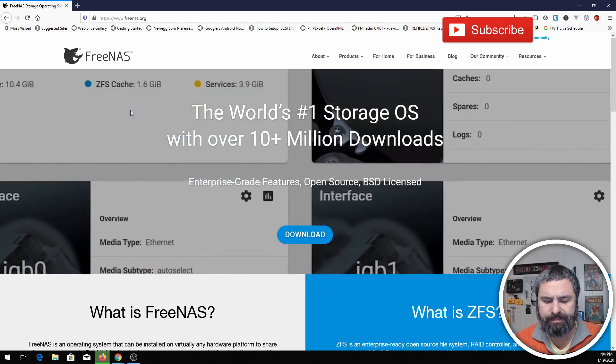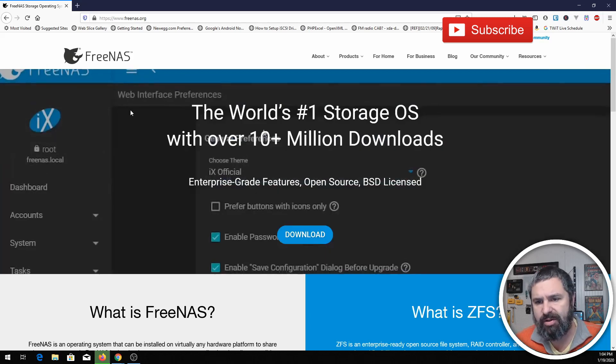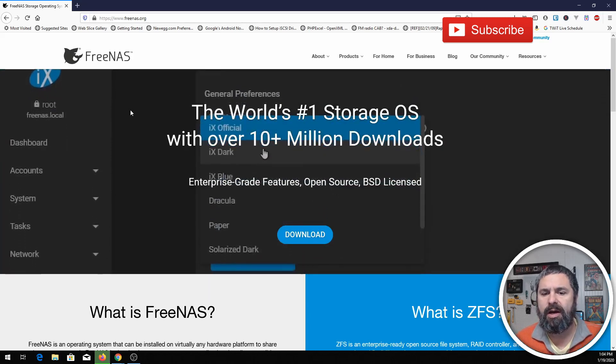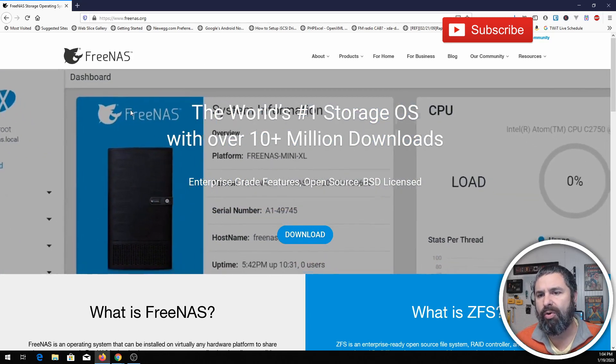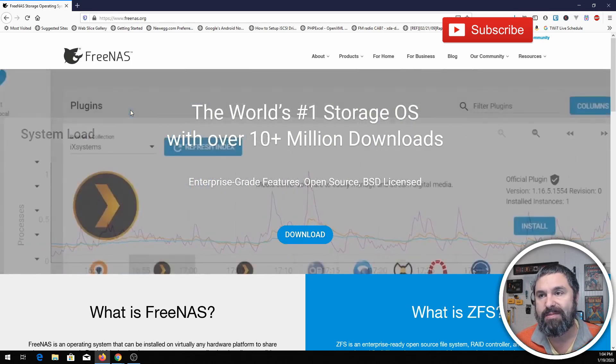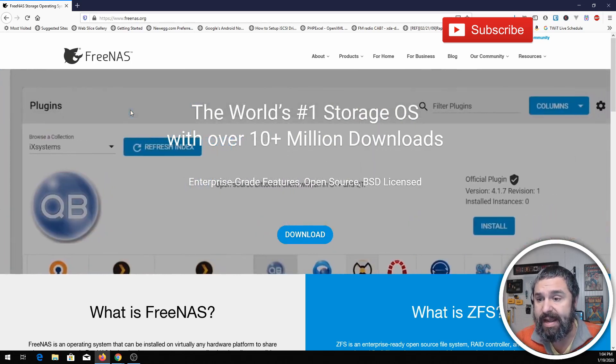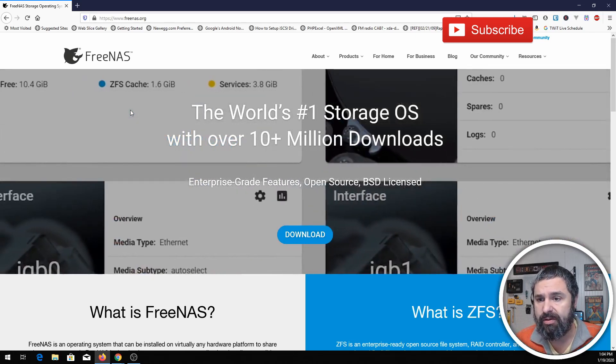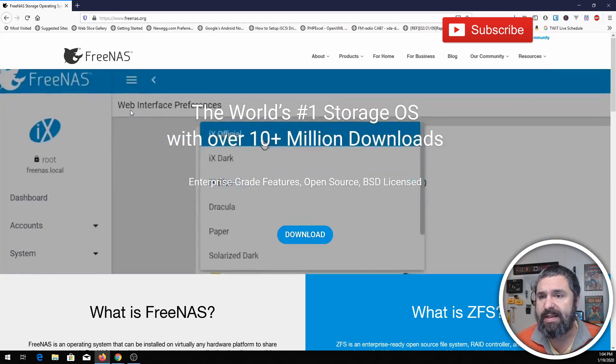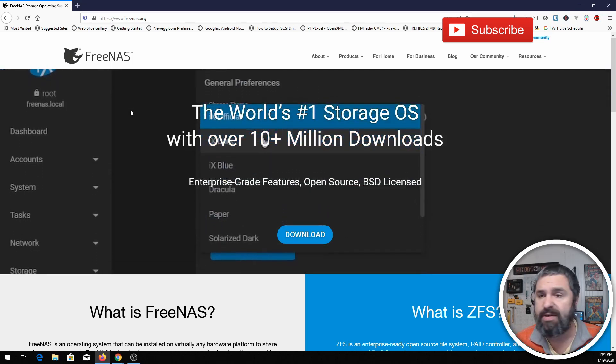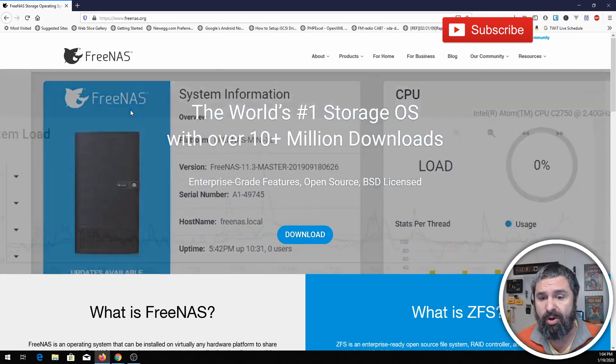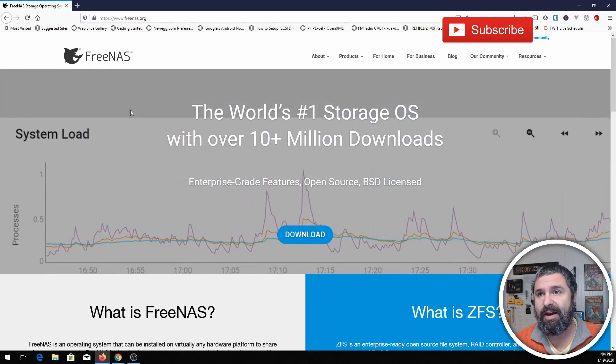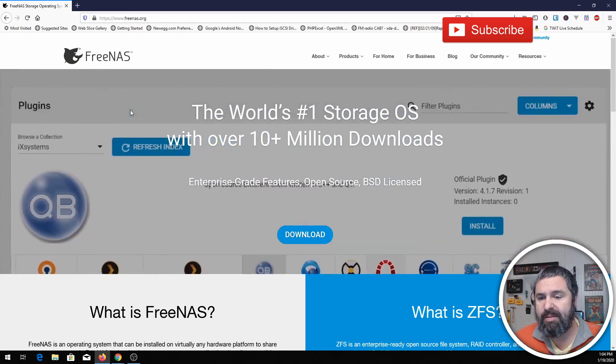You can basically get an old used PC and get running with FreeNAS pretty simply. It does need eight gigs of RAM minimum to get going, so if you got an old PC that has eight gigs of RAM, that would be a great choice to get started in FreeNAS. Drop a couple hard drives in there and you can get going.